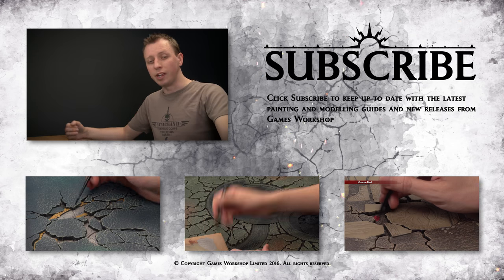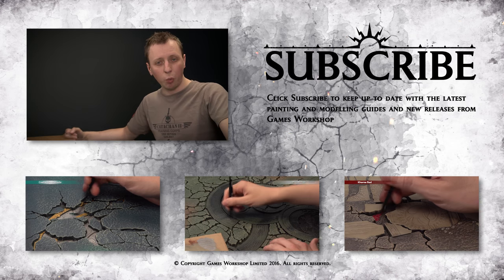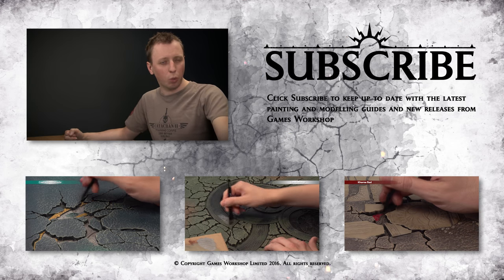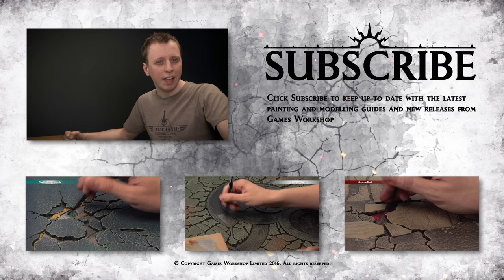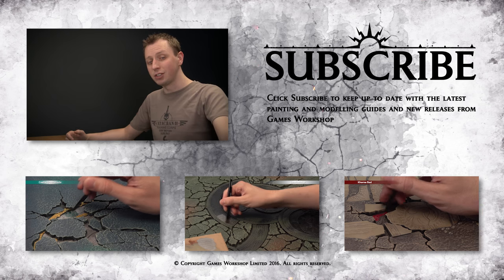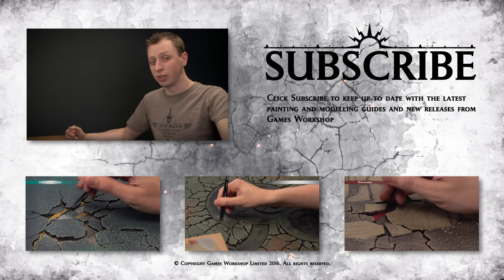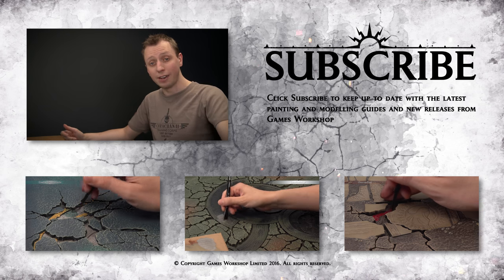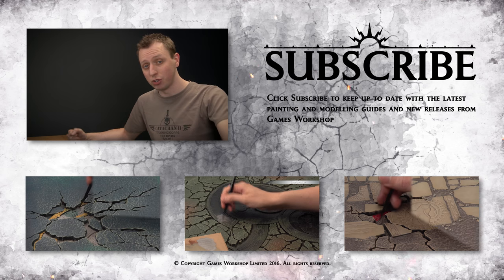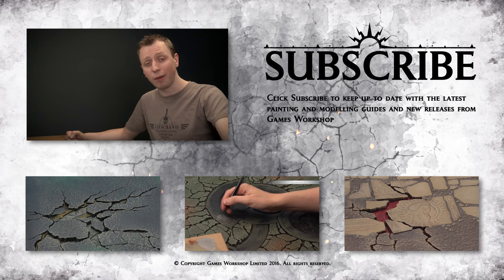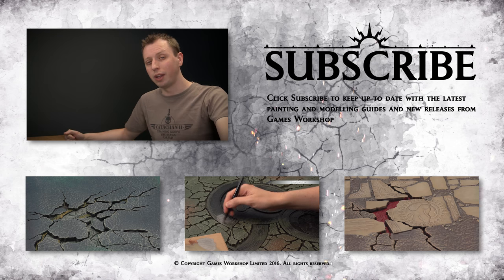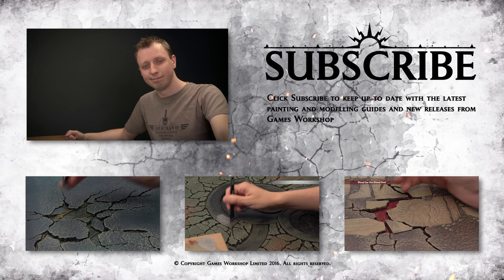If you enjoyed that video and you'd like to see more then why not subscribe to Warhammer TV. It's crammed with content including loads of other tutorials and in fact if you'd like to watch another tutorial right now why not click one of the links below.